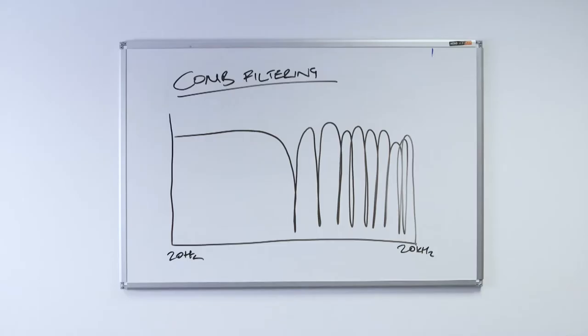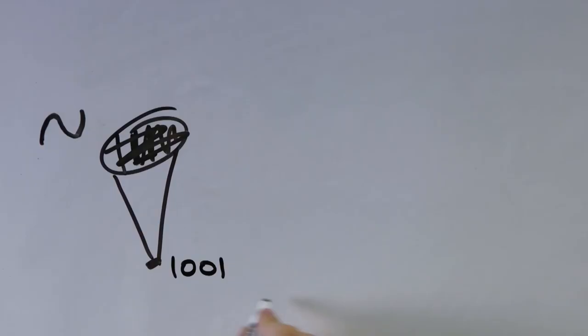Low latencies can also cause issues. Once you get under 5 milliseconds, you can start to introduce comb filtering. This is where the direct sound and the sound from the monitoring system interact and cause dips within the frequency response. This can change the tonal characteristics, but most experienced performers are able to adapt to this and work with it as a compromise.